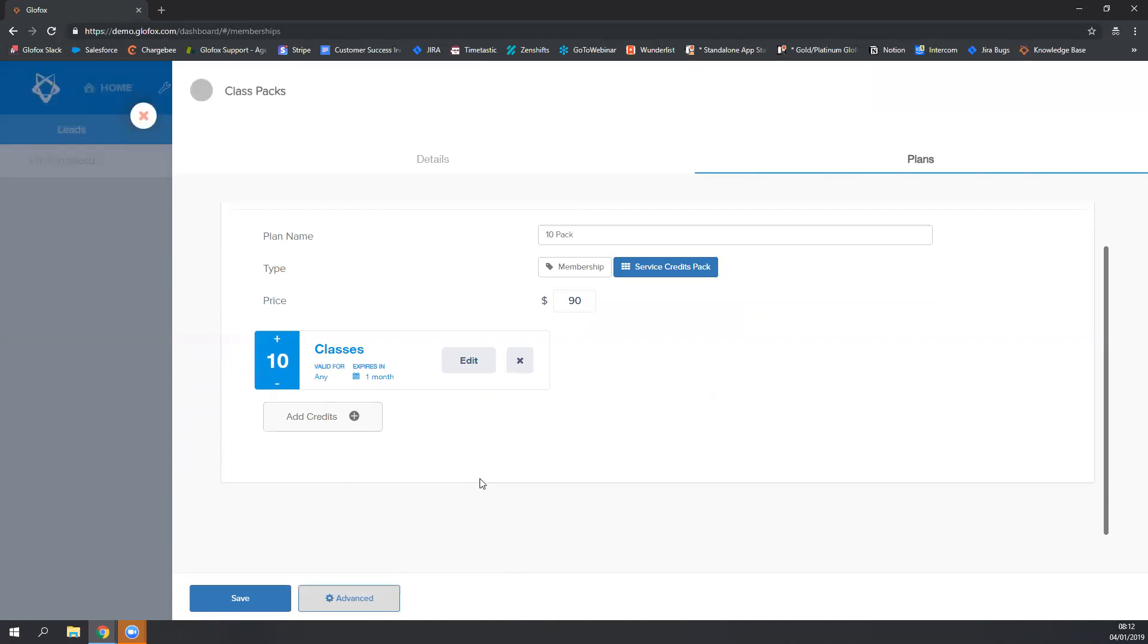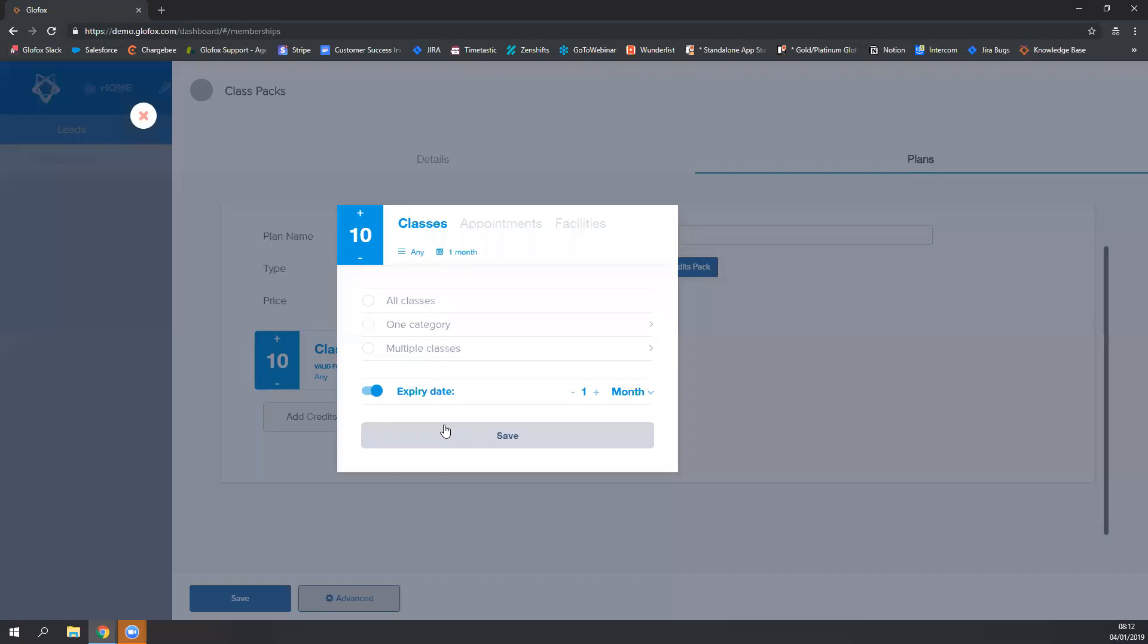You can change any of this information by clicking on the edit button. So let's do that now. If you need to change the number of credits that your members will receive with the credit pack, you can click on the plus or minus sign.